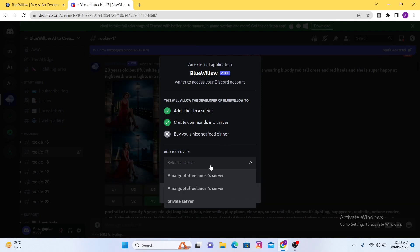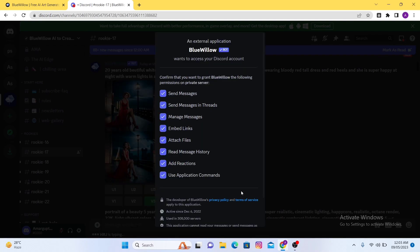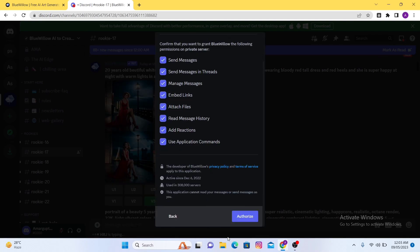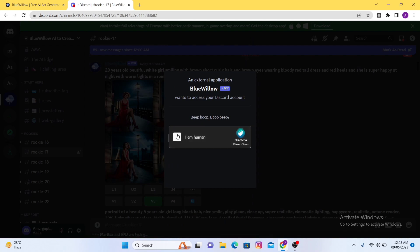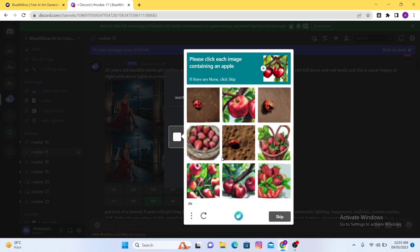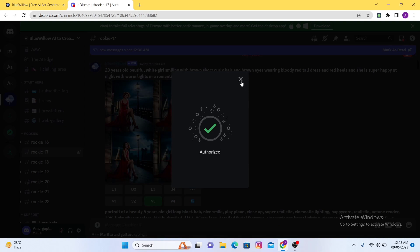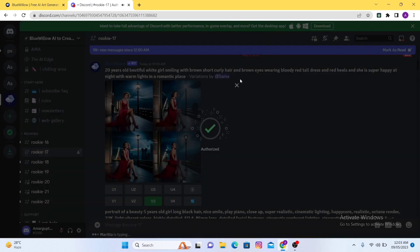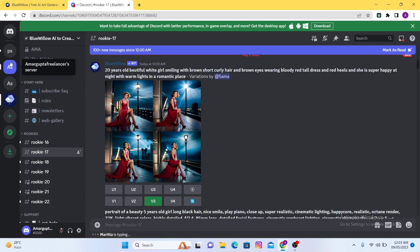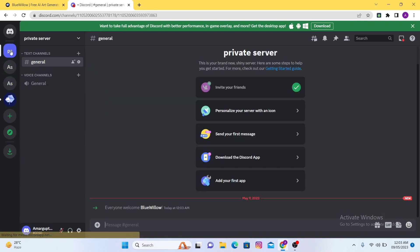Here you can add the server and after that click on continue and authorize. You have to click on I am human and verify. Now cross it and after that click on the server and here you will find the BlueWillow option.